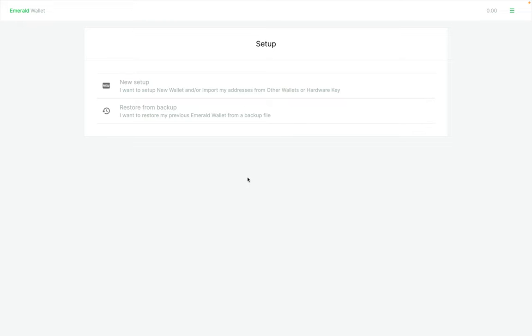How to restore your wallets from an Emerald Vault. You install Emerald again, you open it and you're going to have two options: one is new setup and the other one is restore from backup. You select restore from backup.